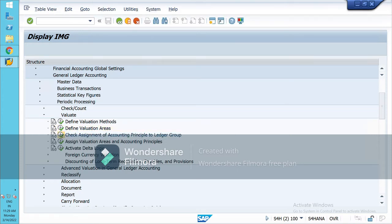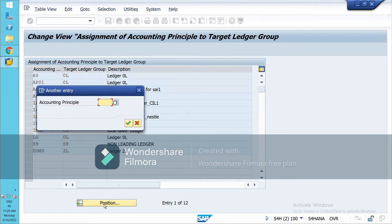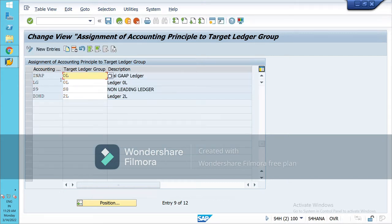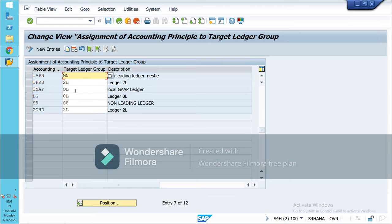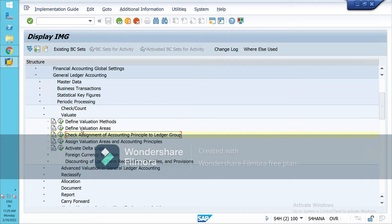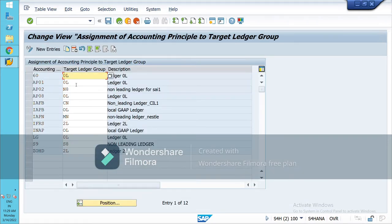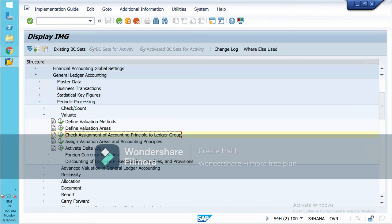Next, check the assignment of accounting principles. You need to check whether you have assigned your accounting principles to the ledger or not. Go back and assign the valuation area to one of the accounting principles — it may be for the leading ledger or non-leading ledger.